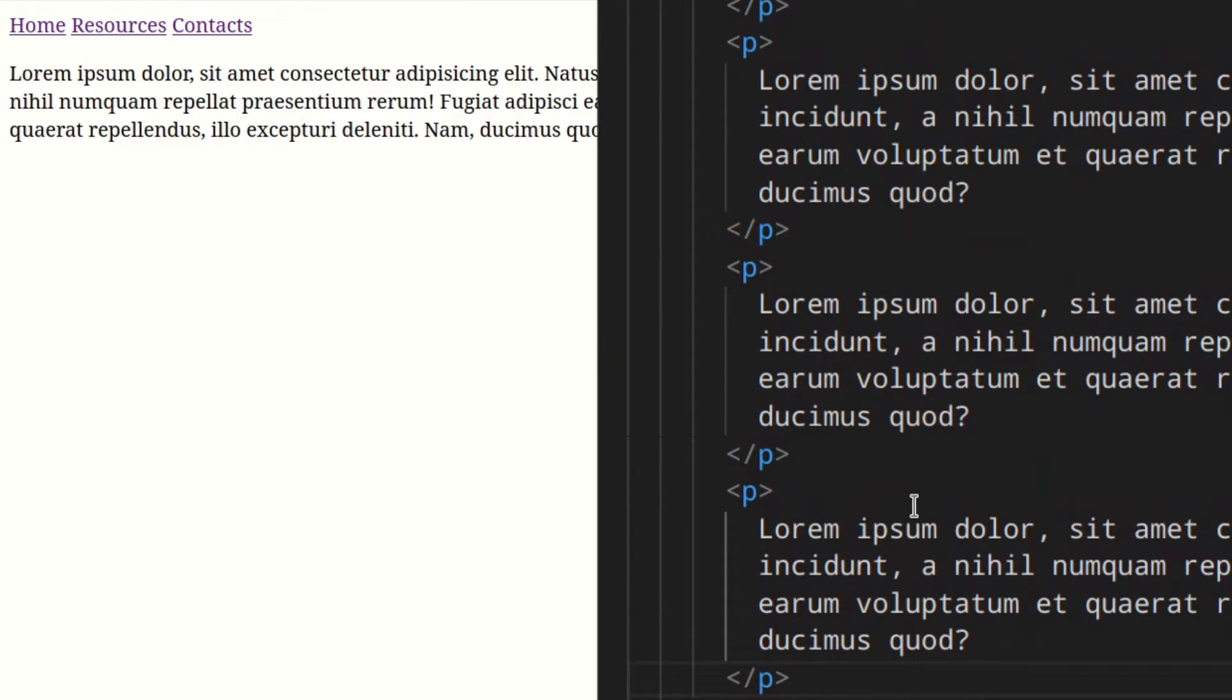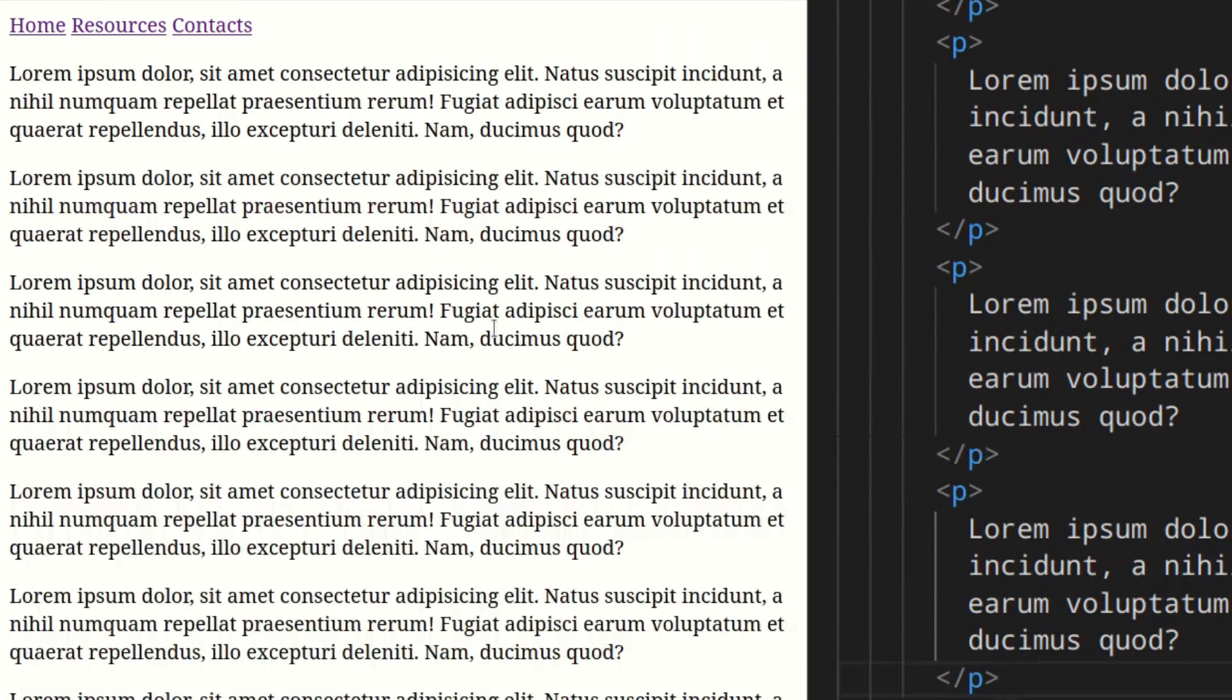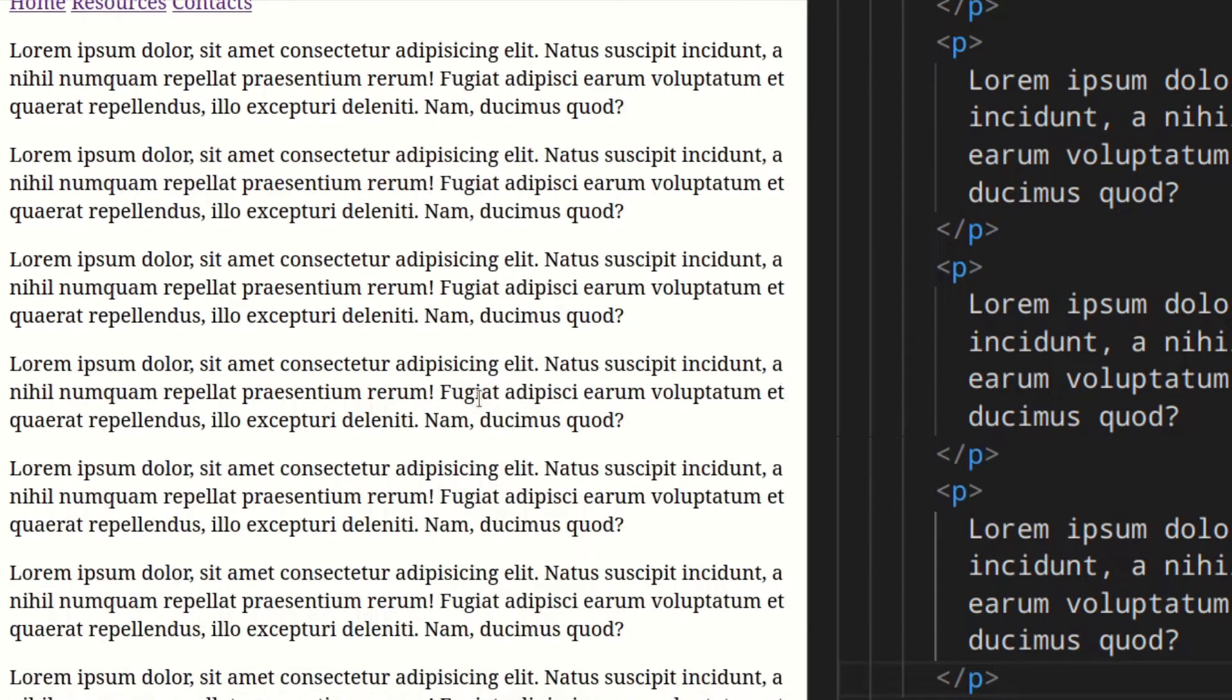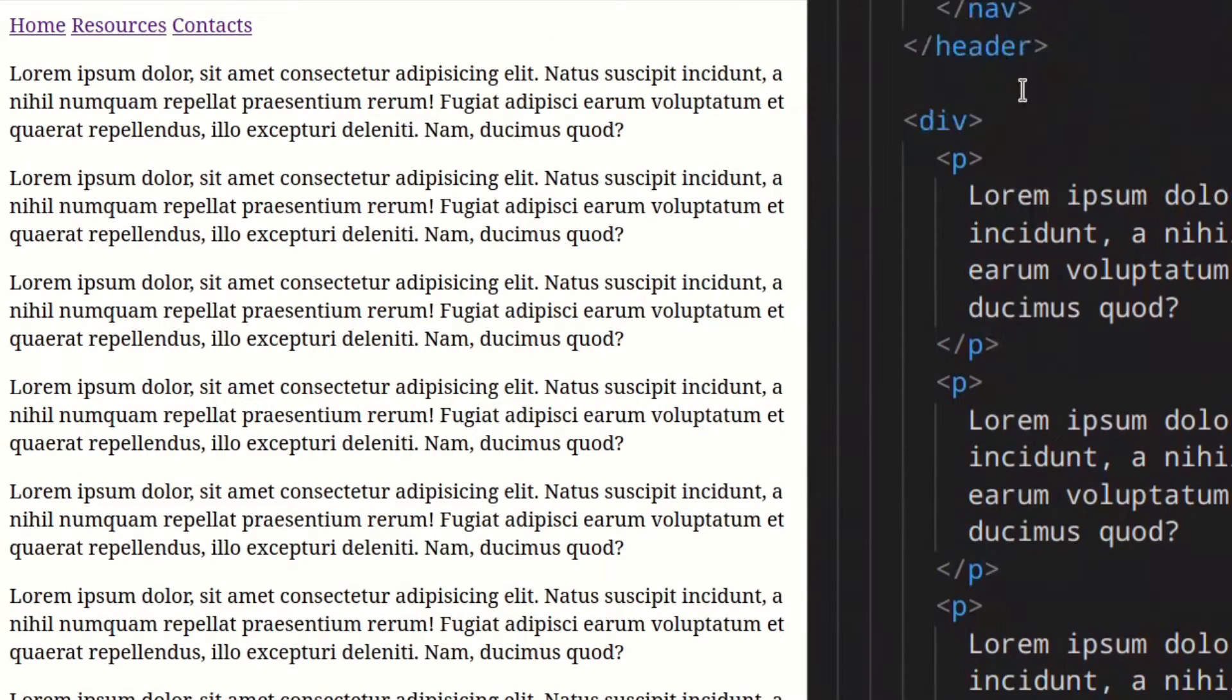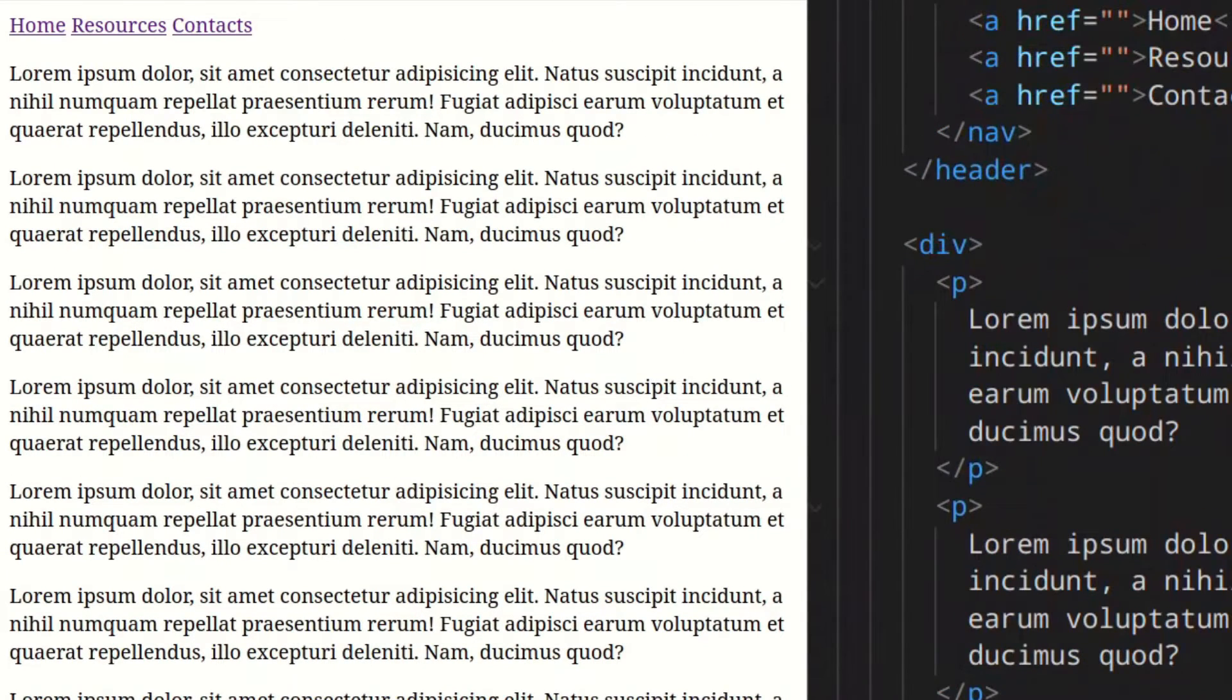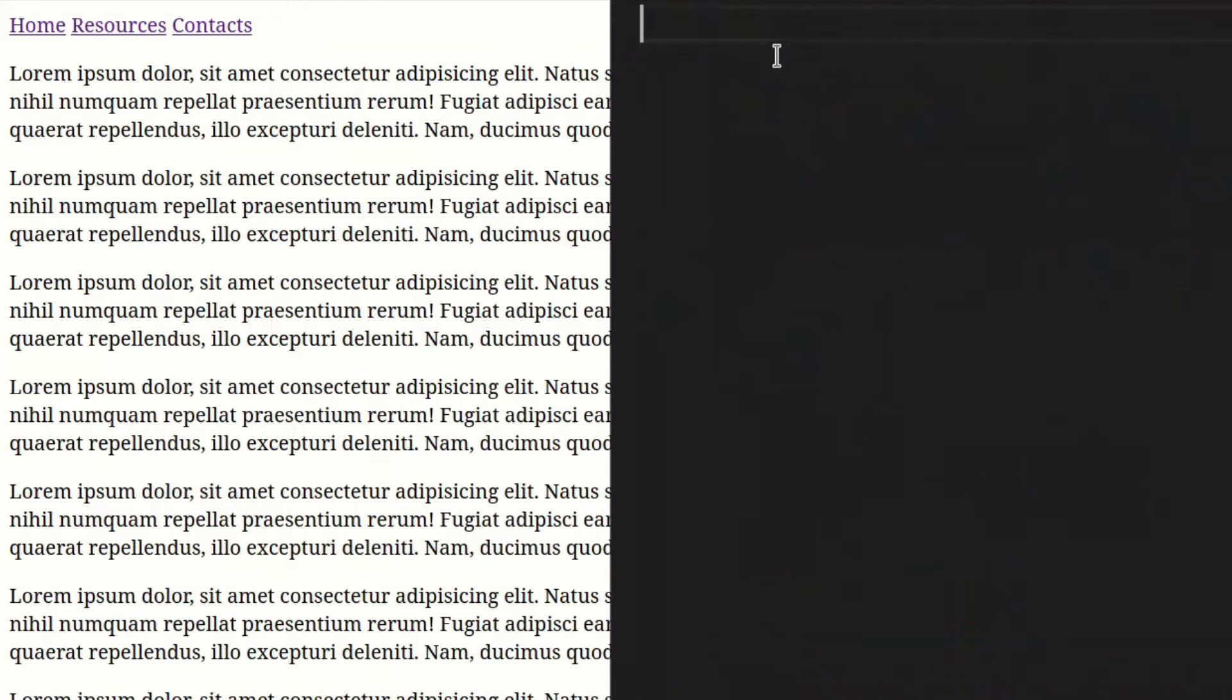I'm just going to copy and paste it a few times. As you can see, it's already full.